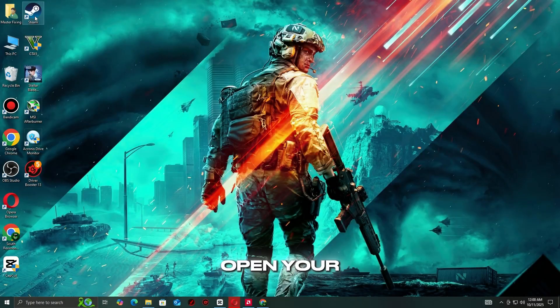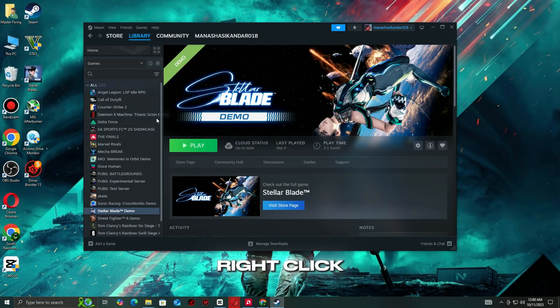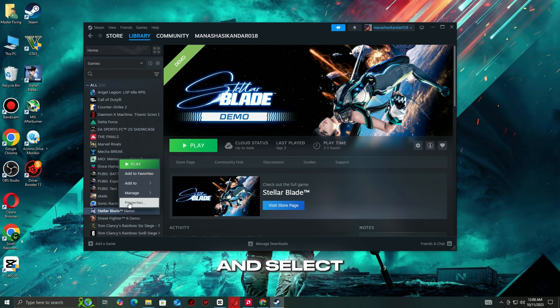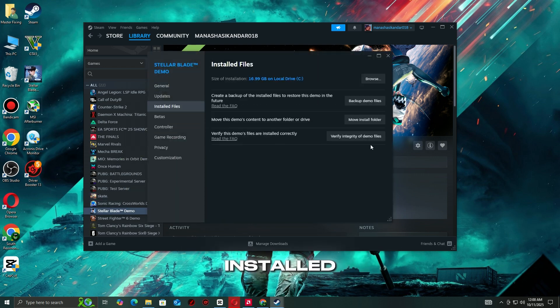If you're using Steam, open your library. Right-click the game that's giving you trouble and select Properties. Go to the Installed Files tab, click Verify Integrity of Game Files.